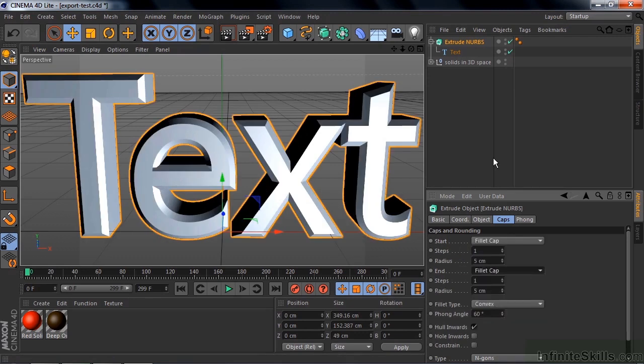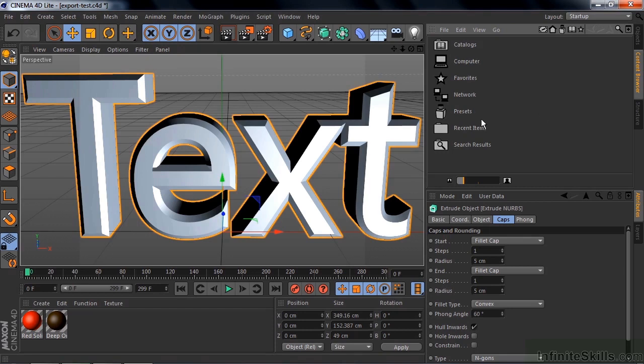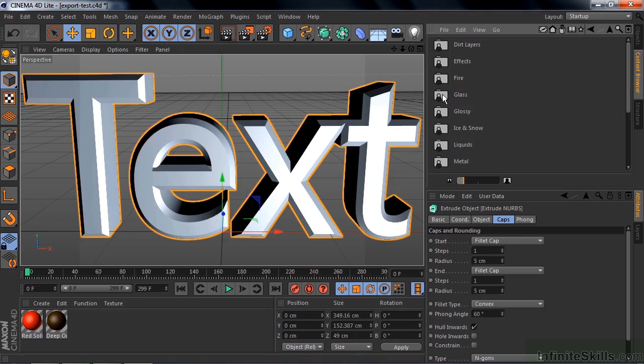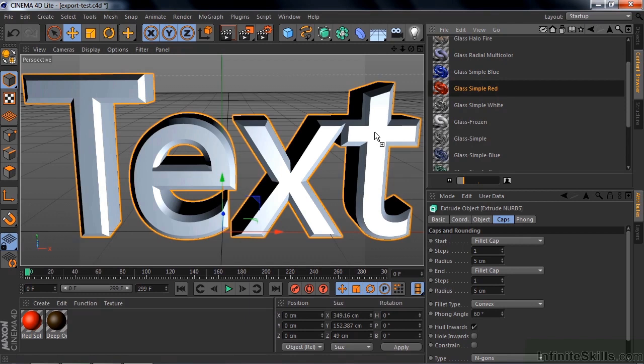And now I want to put a really nice material on this. So I'm going to go to the Content Browser, go to Presets, Lights, Materials. I want to go to Glass in this particular case, and bring this Glass Simple Red on there. Just drag it right to the text like that.